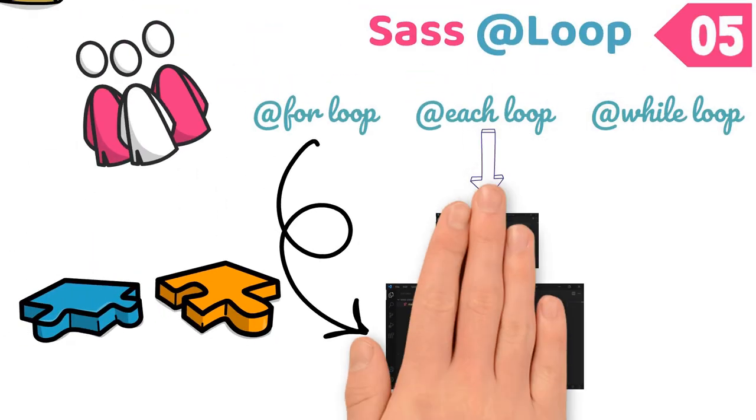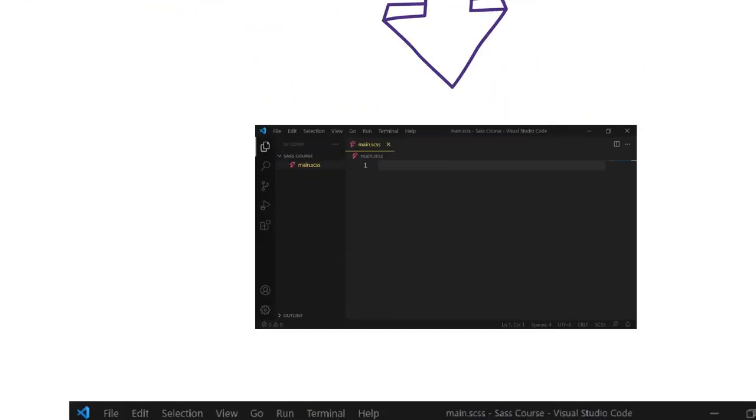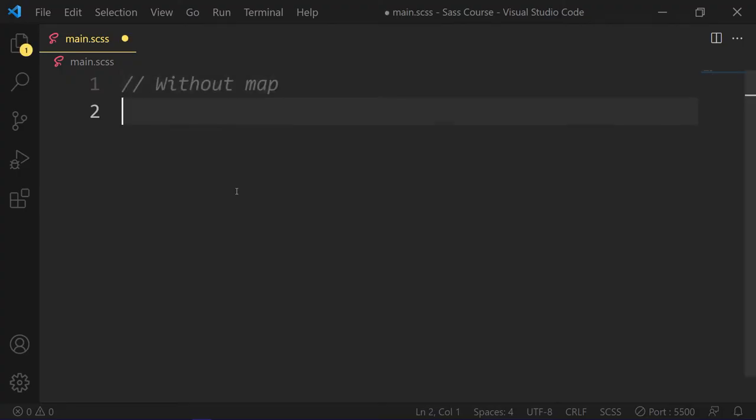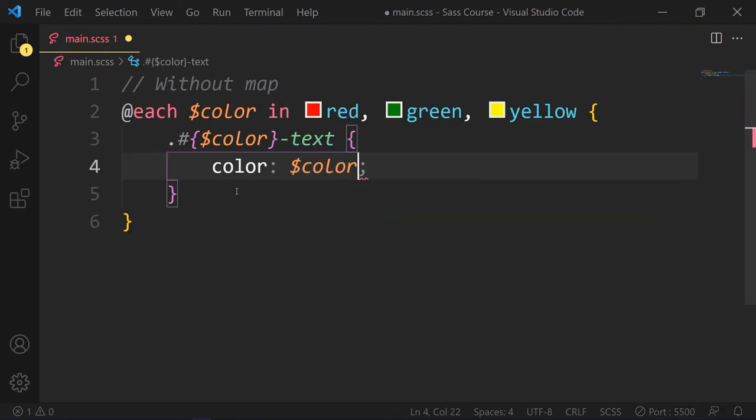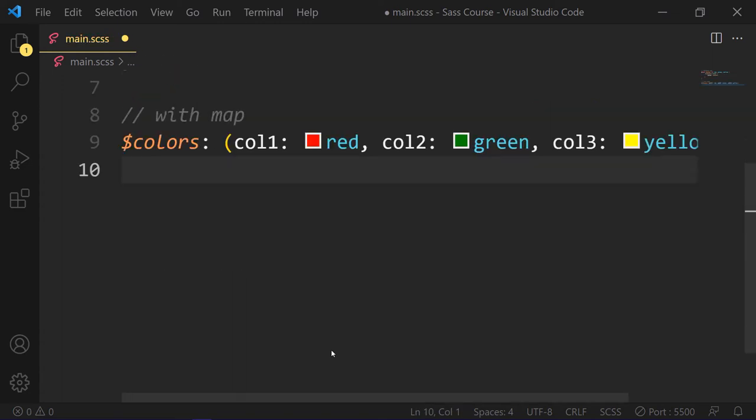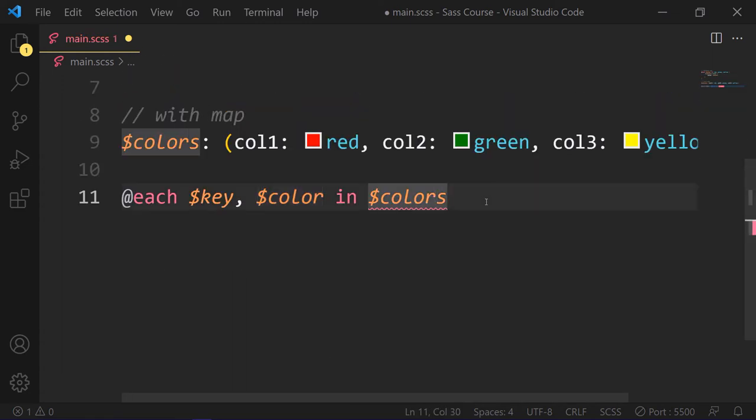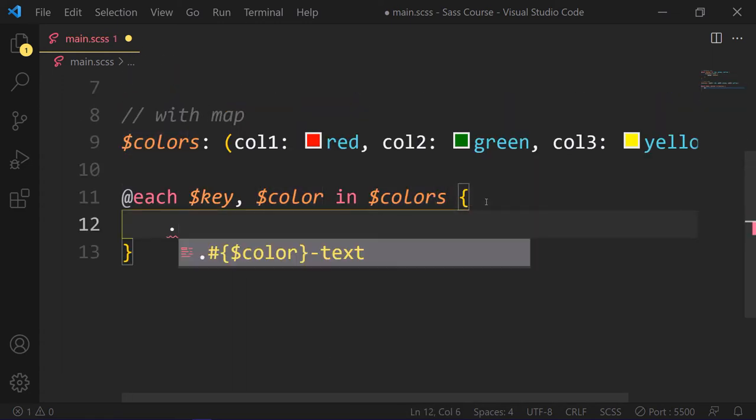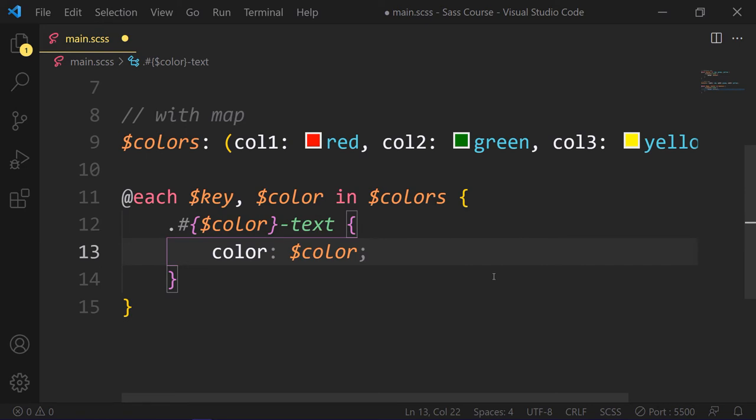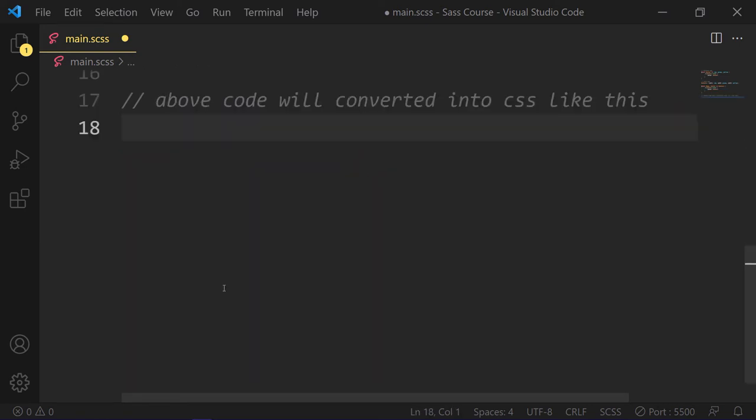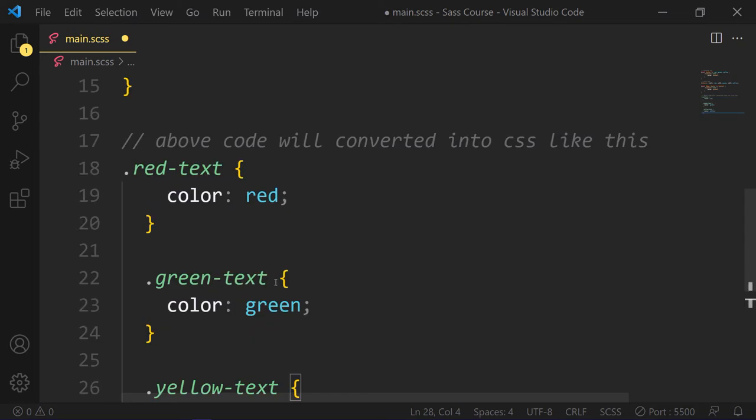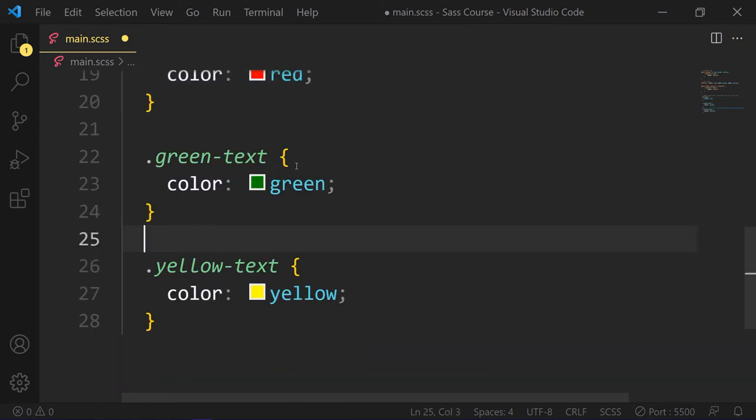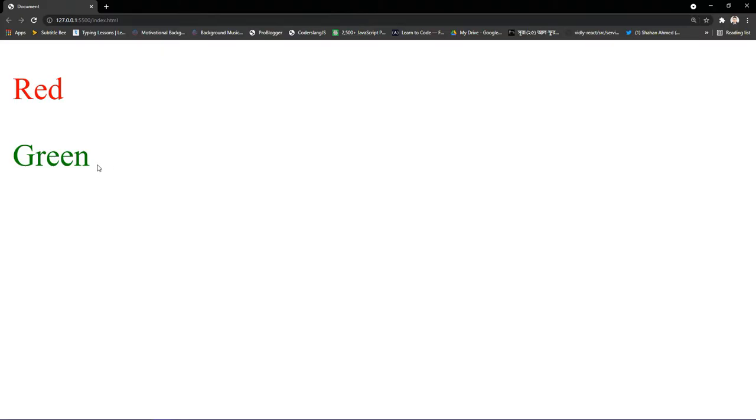Use @each loop to map all items in a list. The @each loop makes it easy to emit styles. So if you write code without map, it will look like this. Now let's see with map. So we take colors as variables, and then we take @each loop with key, color, and colors. Both of the above code examples are converted to the following CSS. Like if you have a red text, our color should be red. If you have green text, our color should be green. Here is the results.